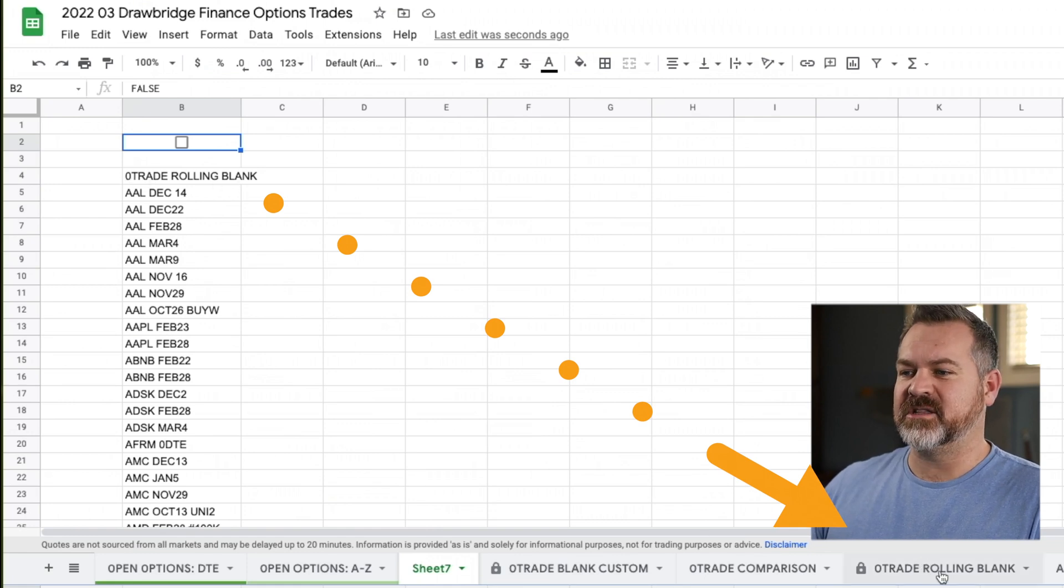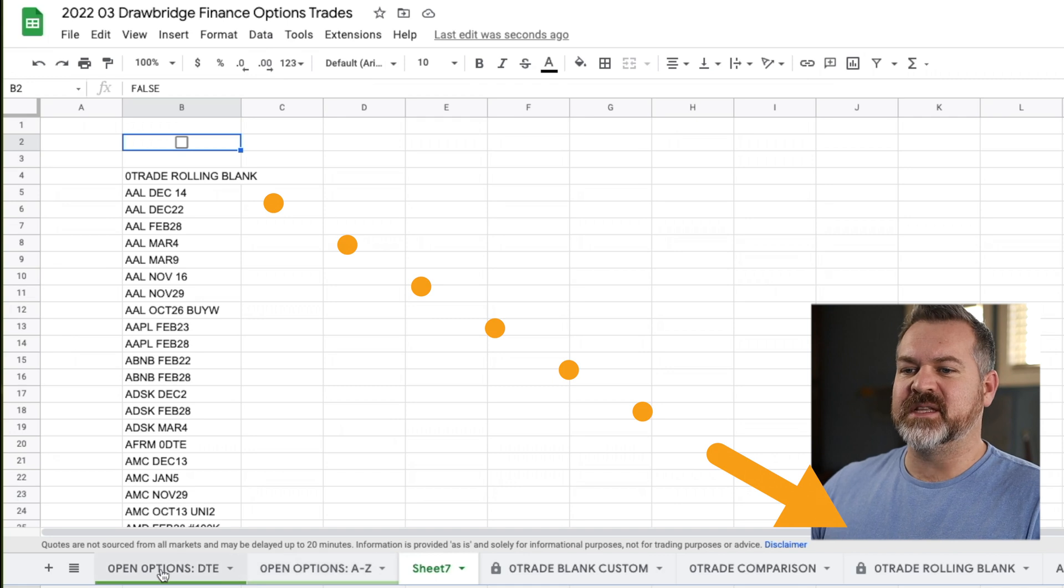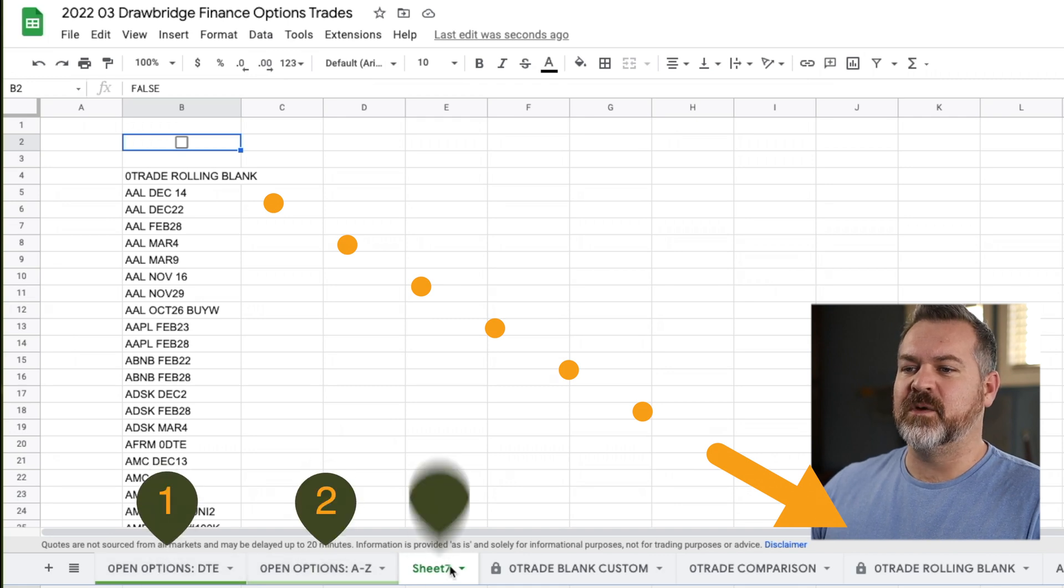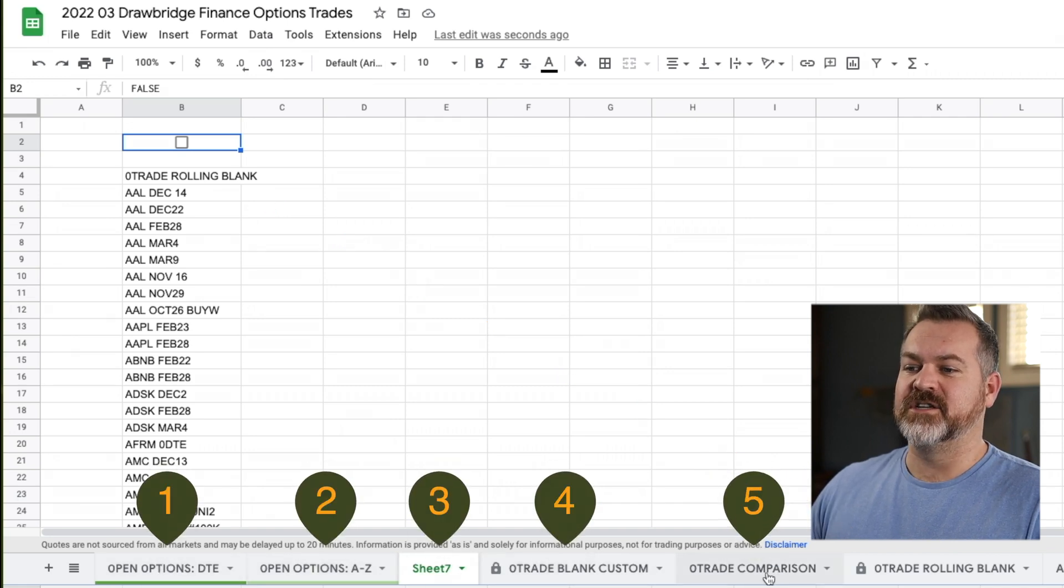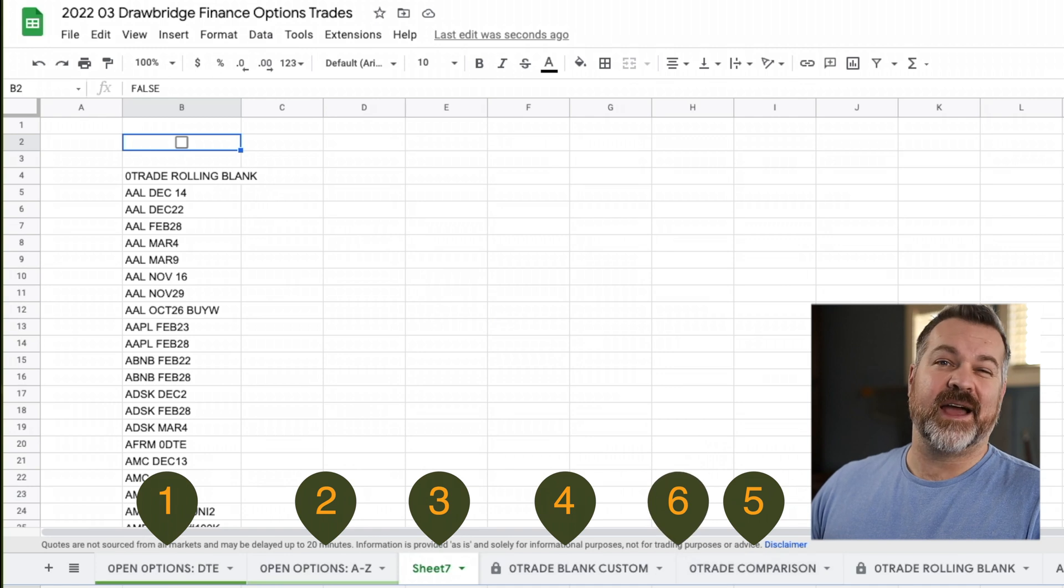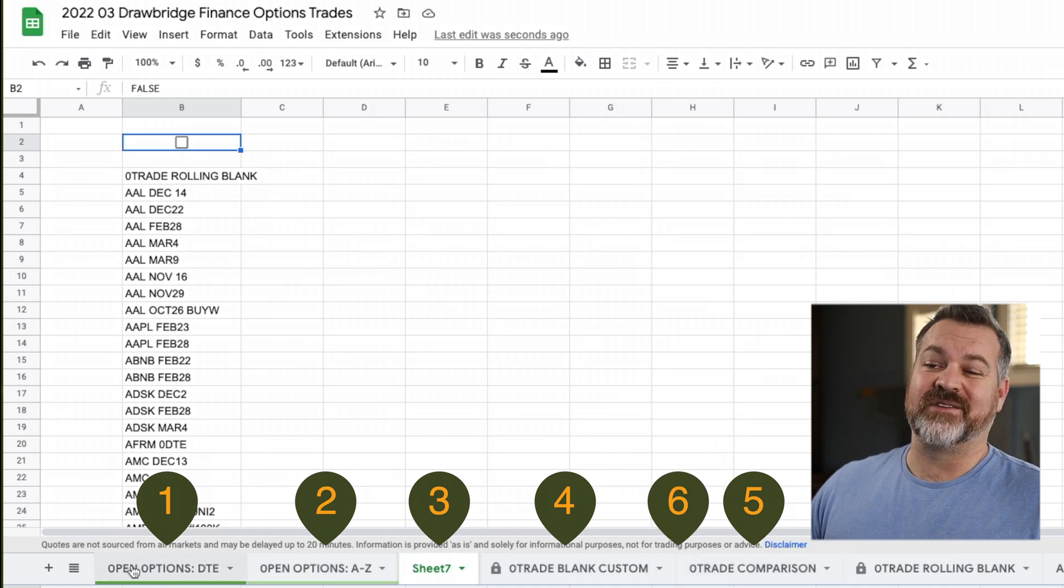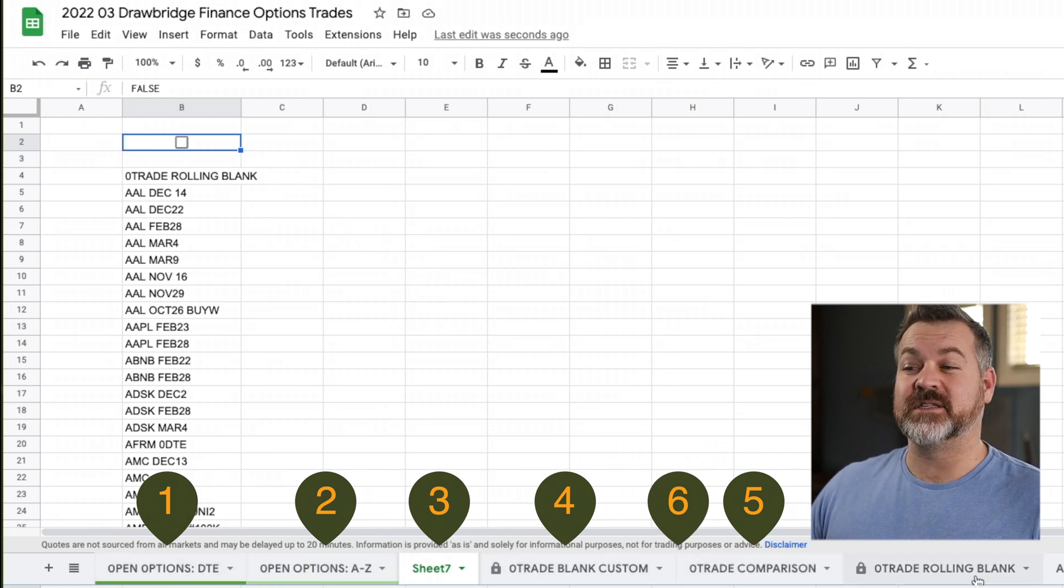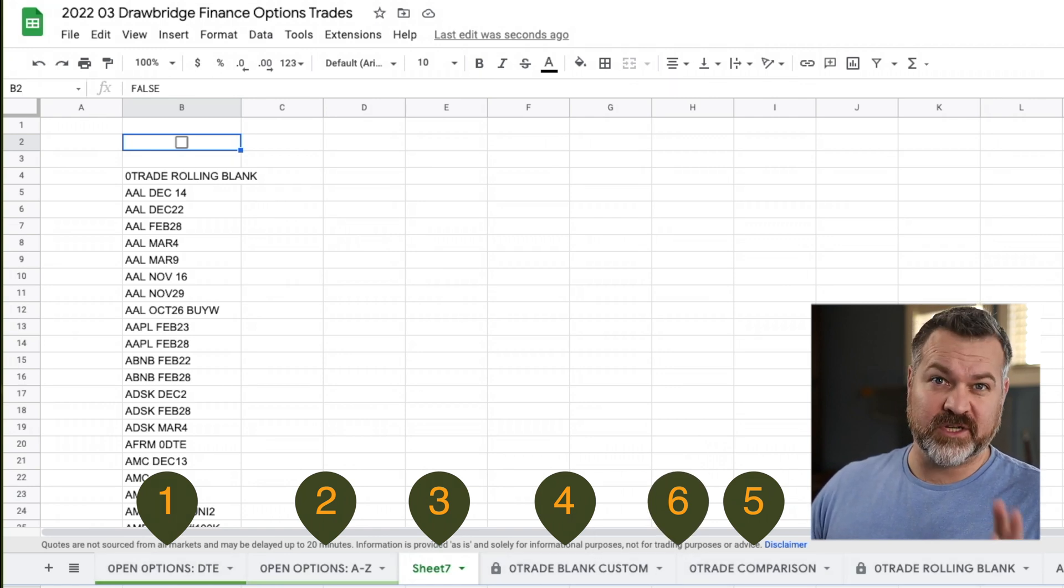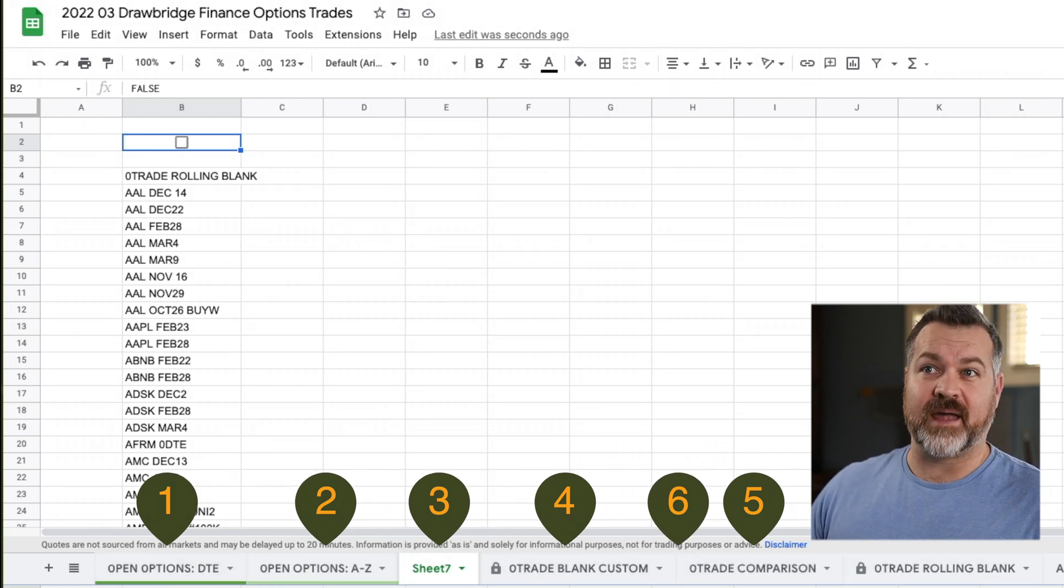You'll notice that the very first one in this listing is zero trade rolling blank, which is actually this sheet here, which means that it's skipping the first one, two, three, four, five sheets. In actual fact, there's another hidden sheet in here as well. So it's actually skipping six. I'm going to show you how to do that as well.